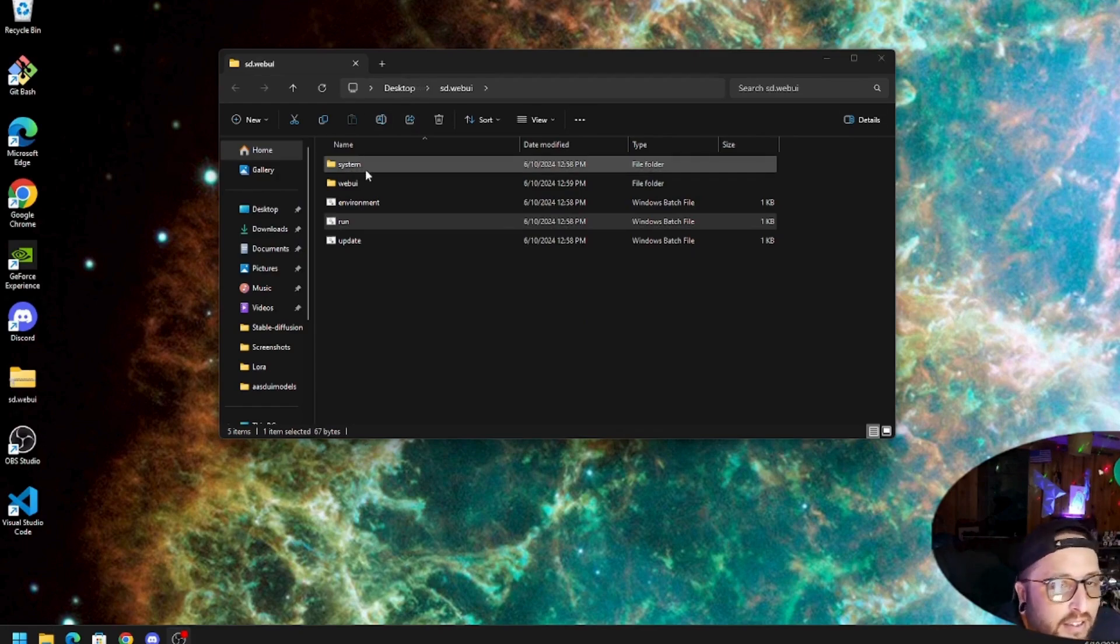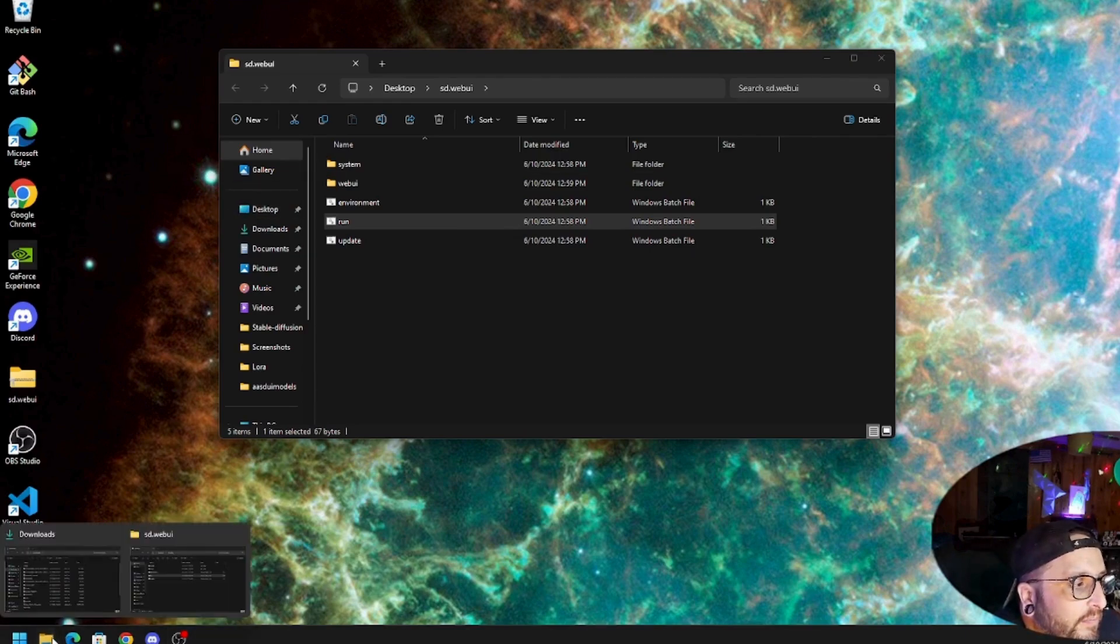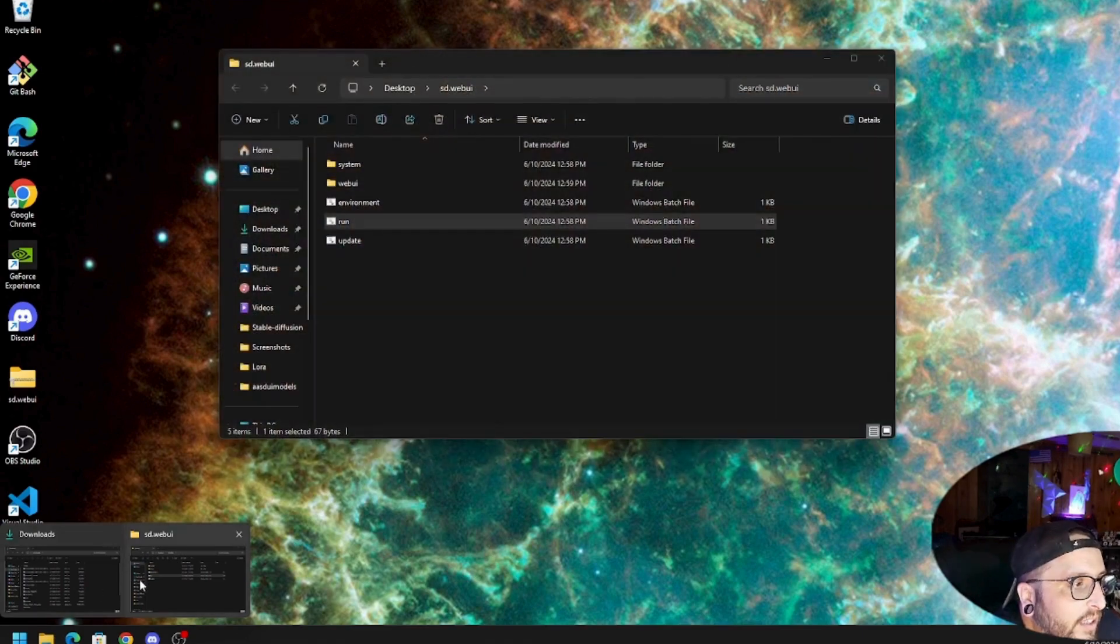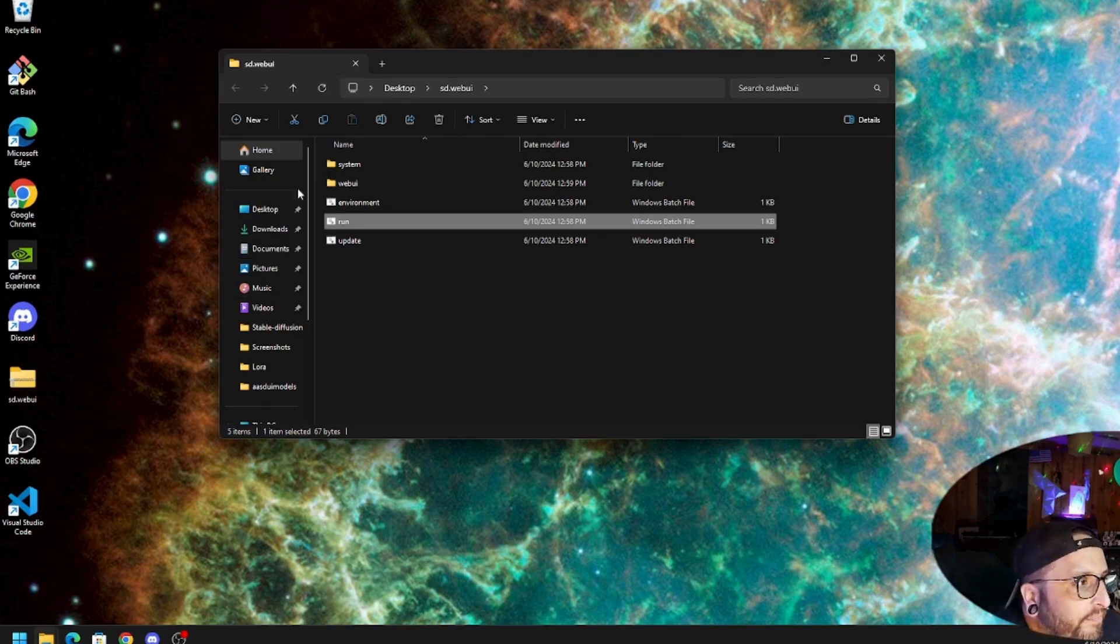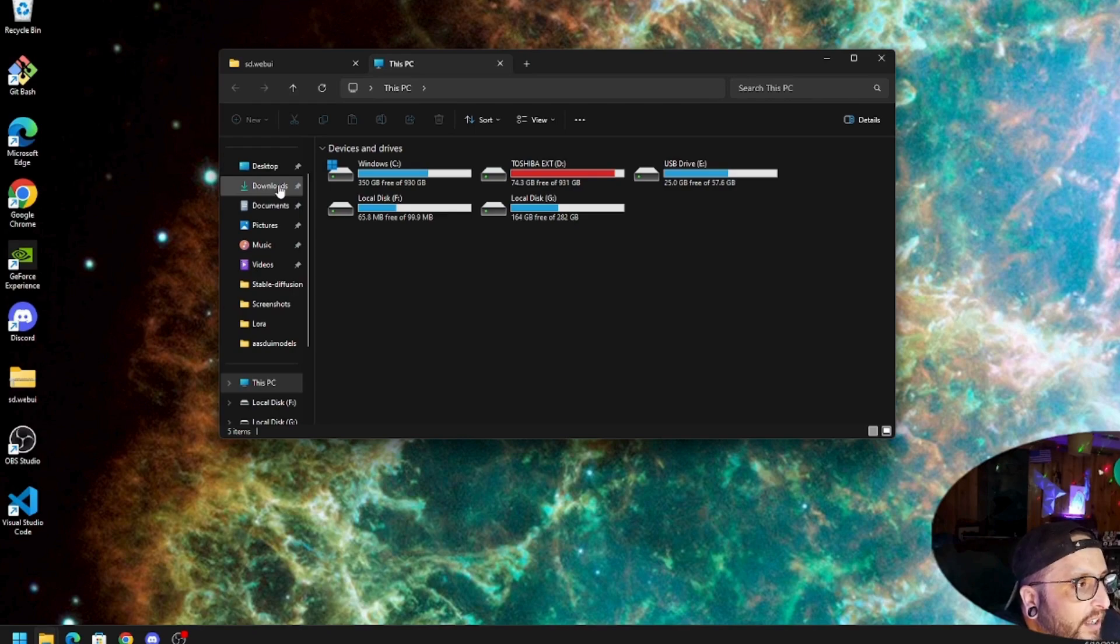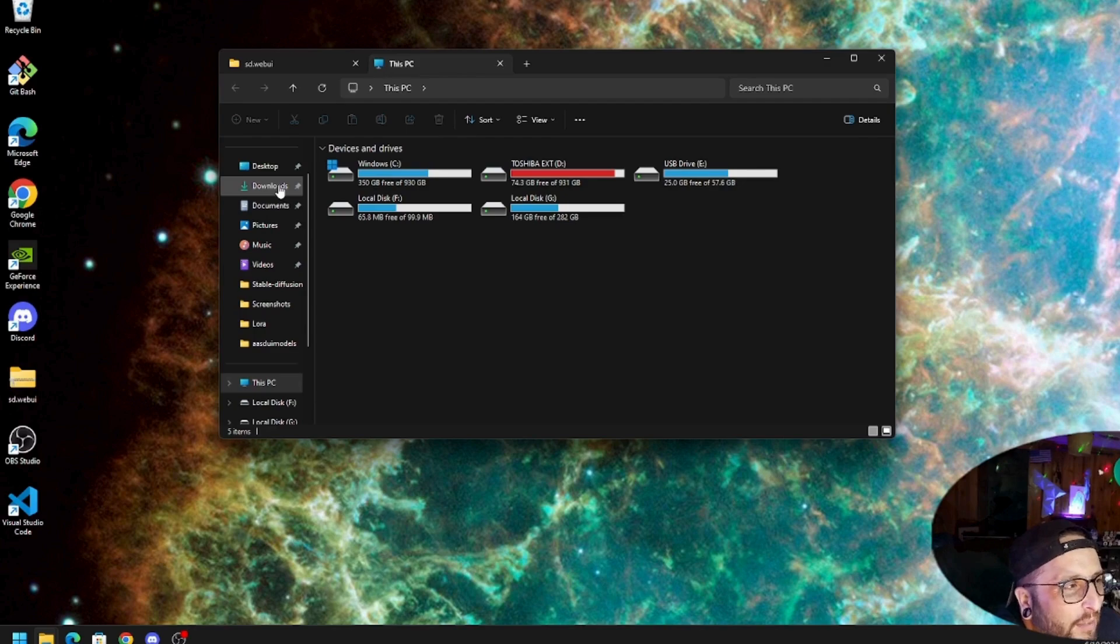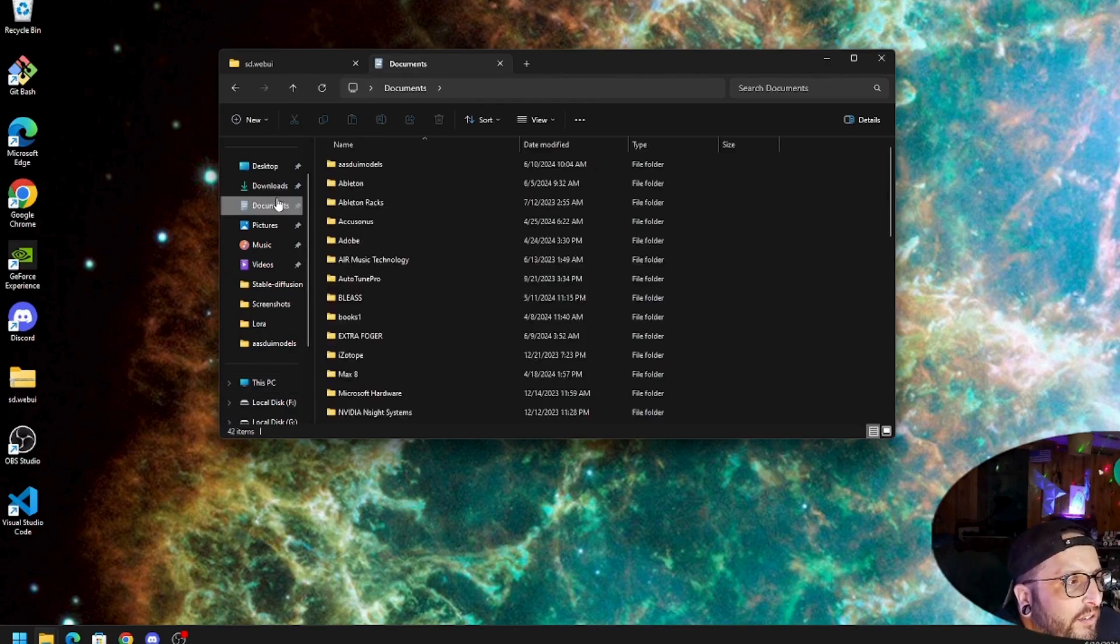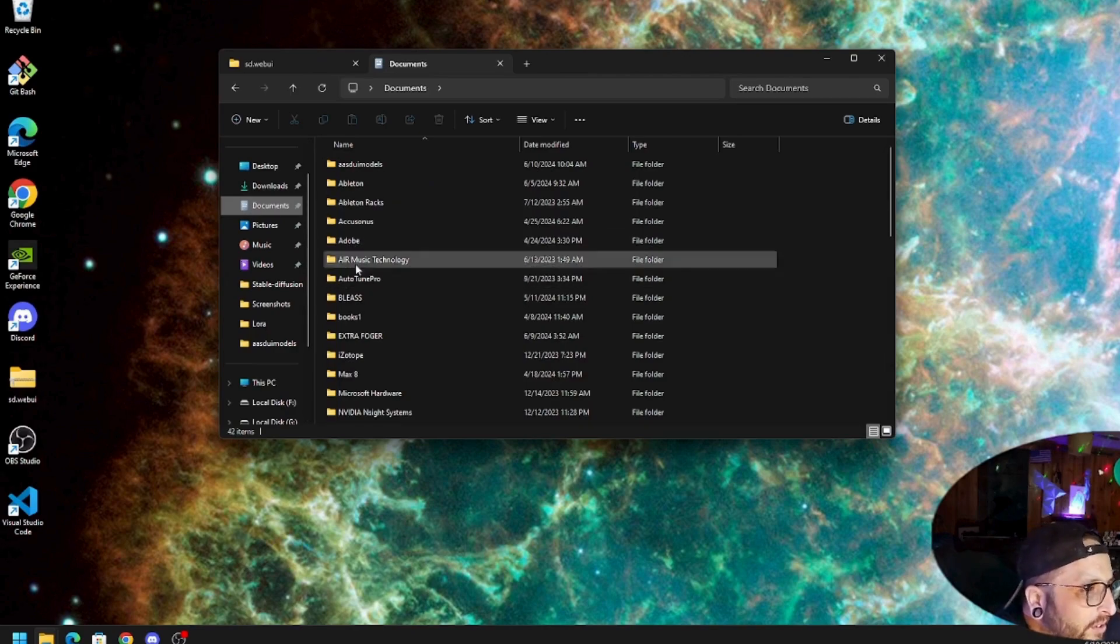Unless if you already have Stable Diffusion models to keep it from running. It'll download like the 1.5 pruned base SDXL model, whatever you want. But I already have models, so I'm going to go take one of those models.